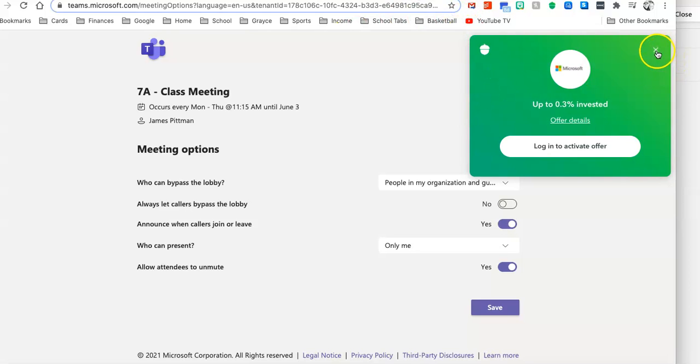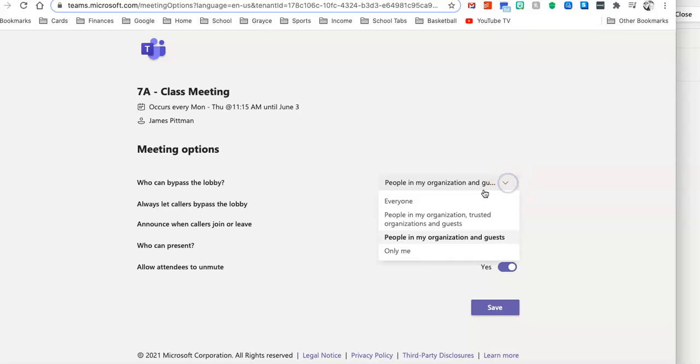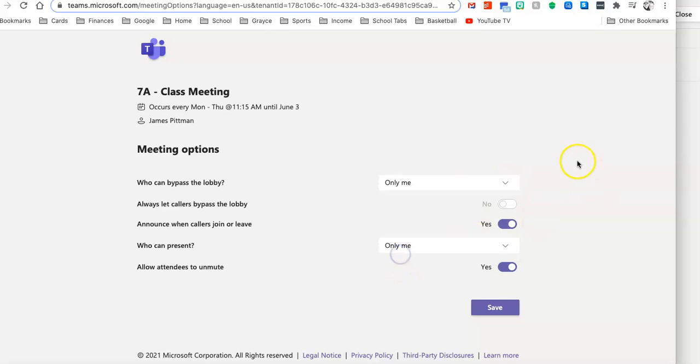All right, I'm not going to invest in Microsoft right now. All right, so you have a few options here. It says Who Can Bypass the Lobby? So I'm going to go ahead and click Only Me so my kids can't go into this meeting at any time they want.